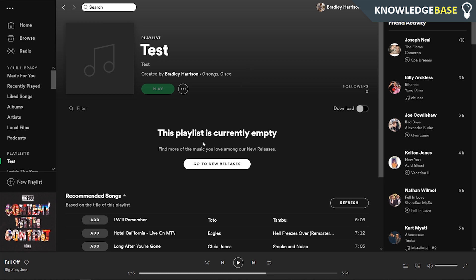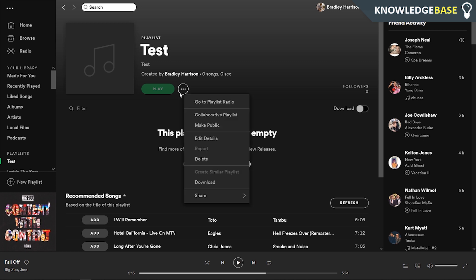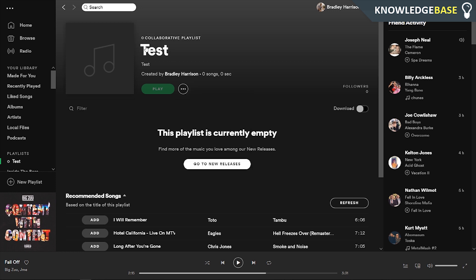What you need to do now is click on these three dots and click on 'collaborative playlist.' It's going to turn this into a collaborative playlist, as you can see here by the circle icon and the circle in the sidebar.